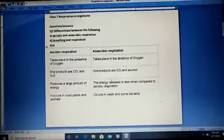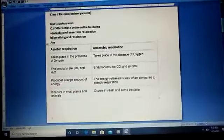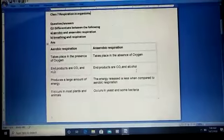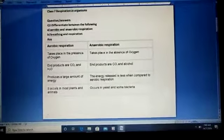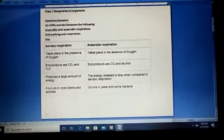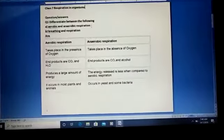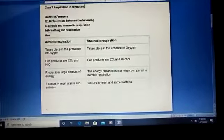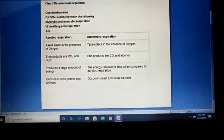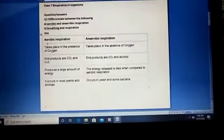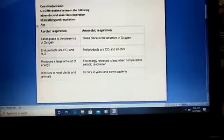Good morning to all students. In this video we will understand the question and answer of the chapter Respiration in Organisms. We will differentiate between the following: aerobic and anaerobic respiration, and breathing and respiration.